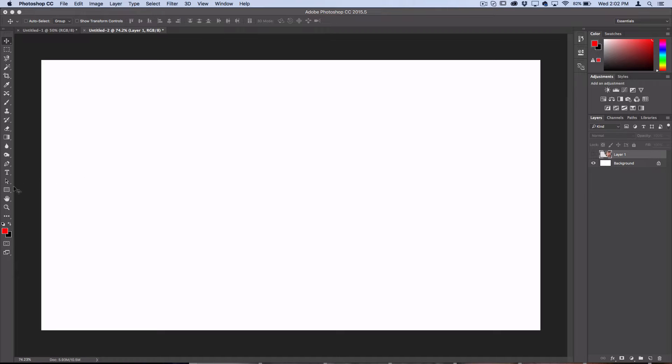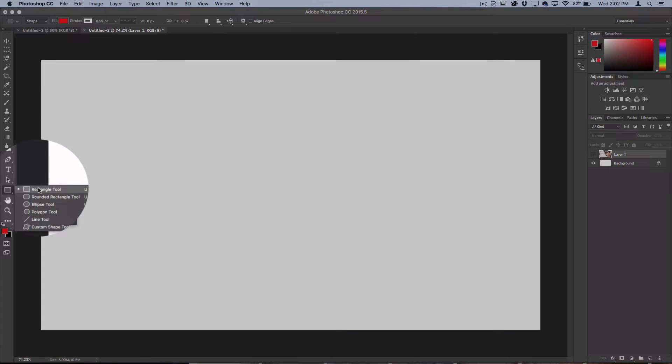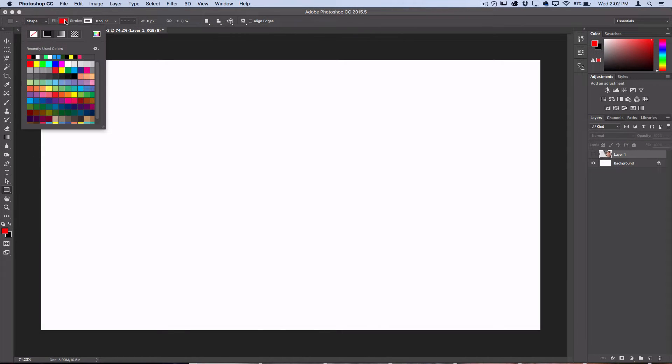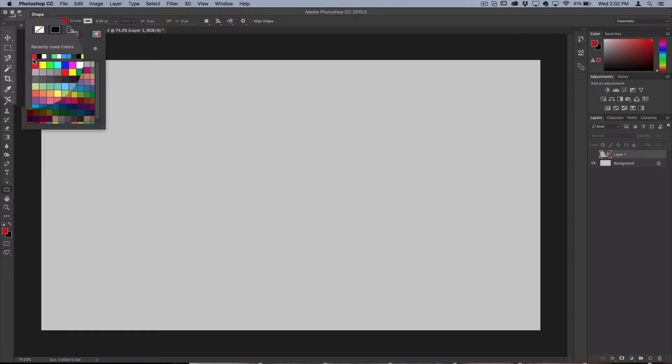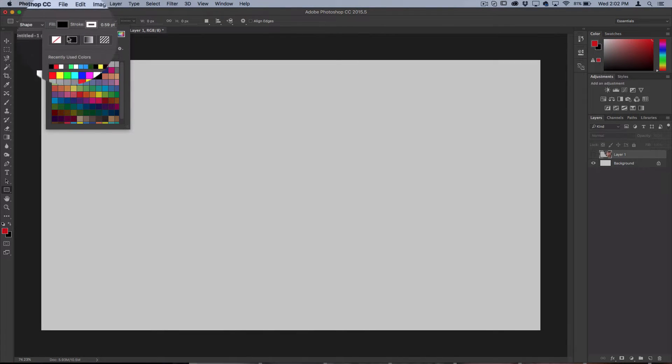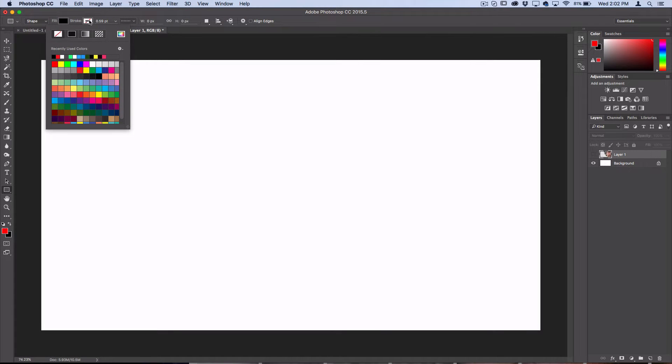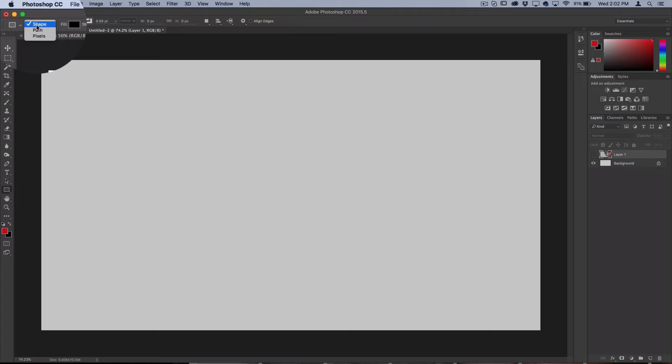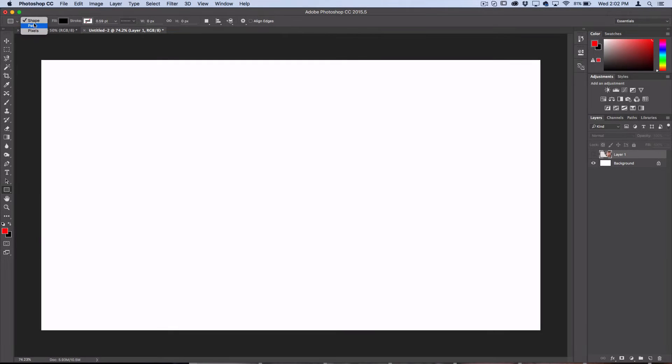Next, grab your shape tool and using the rectangle tool with a fill of any color that will be visible against your background, I'll stick with black and a stroke of none. Make sure you're working on shape mode rather than path or pixels.